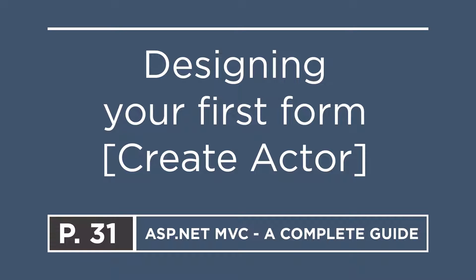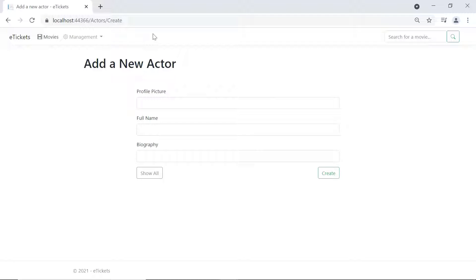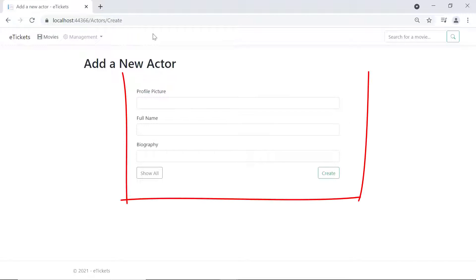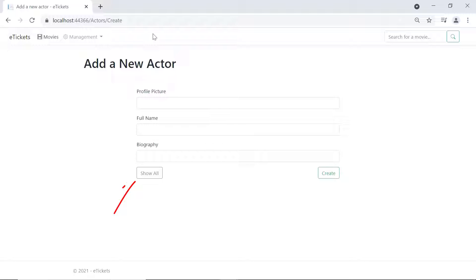In this part we are going to design the 'Create a New Actor' view. When you click the 'Add New' button you are redirected to the page at slash actors slash create, where you need to provide the profile picture URL, the full name, and the biography. There are two buttons: 'Show All' to go back to the actors list, and 'Create' to add an actor to the database.